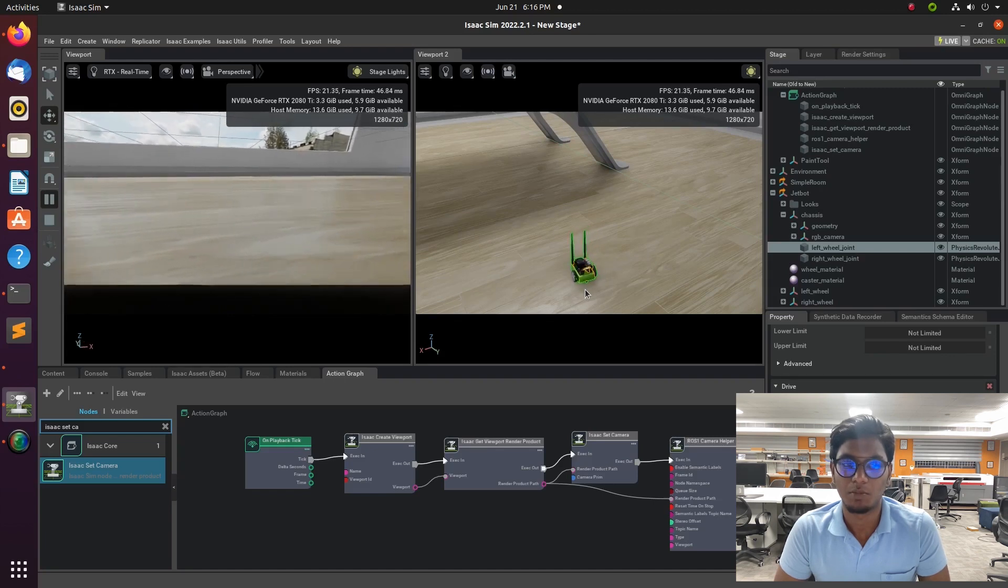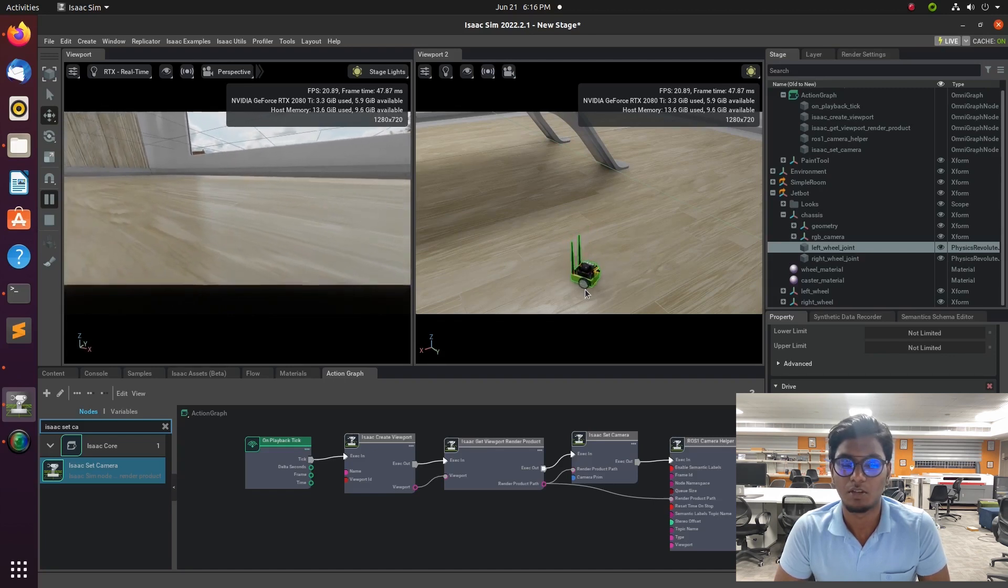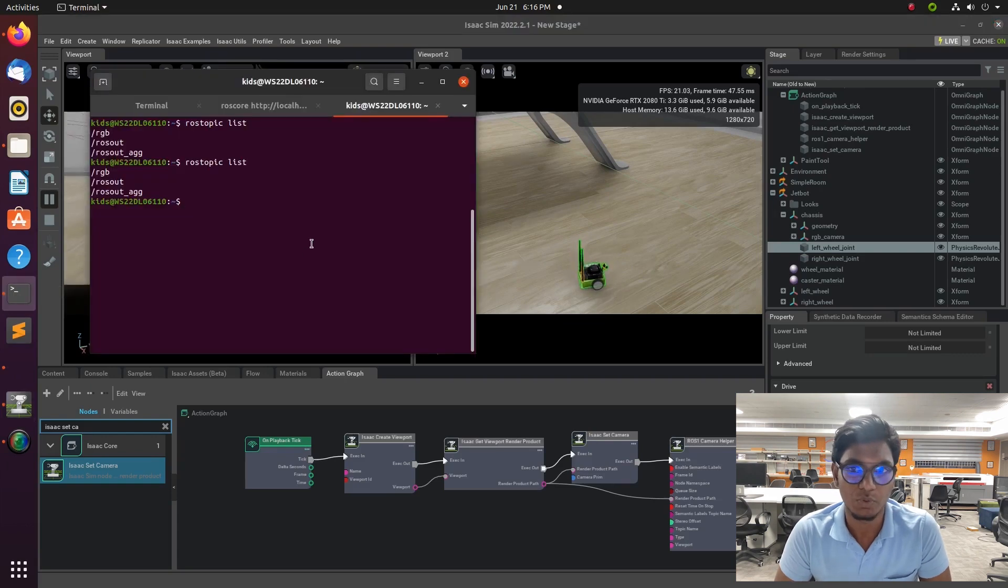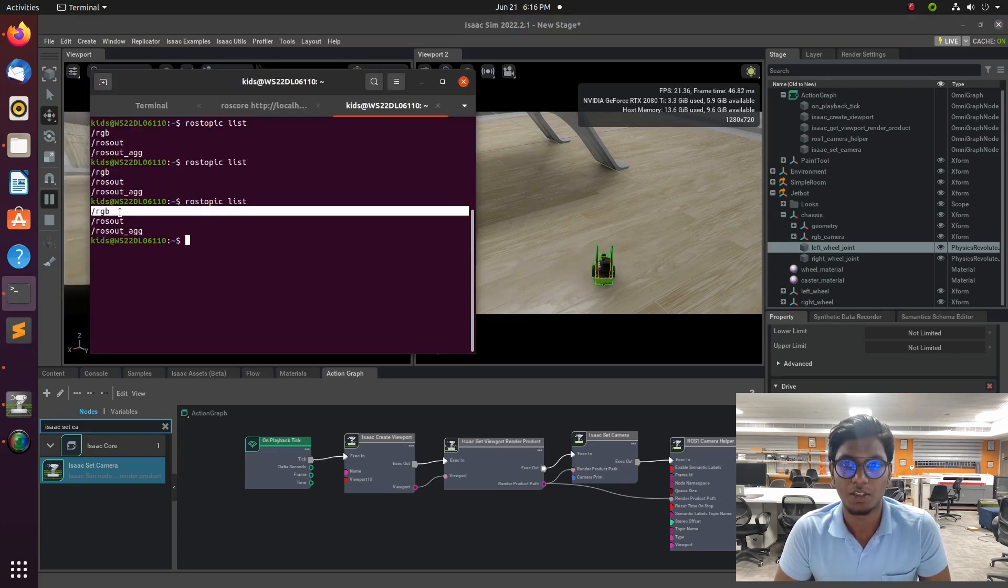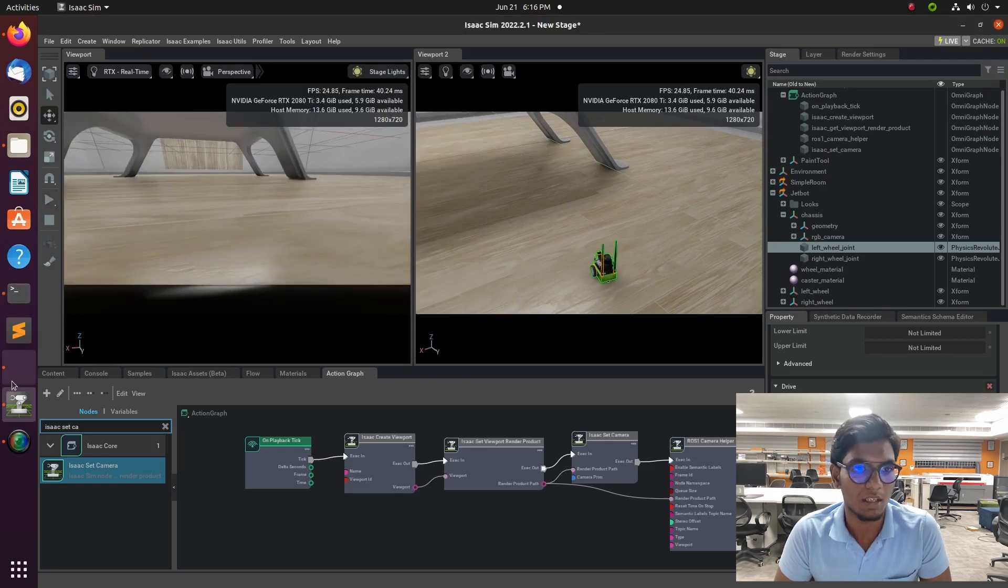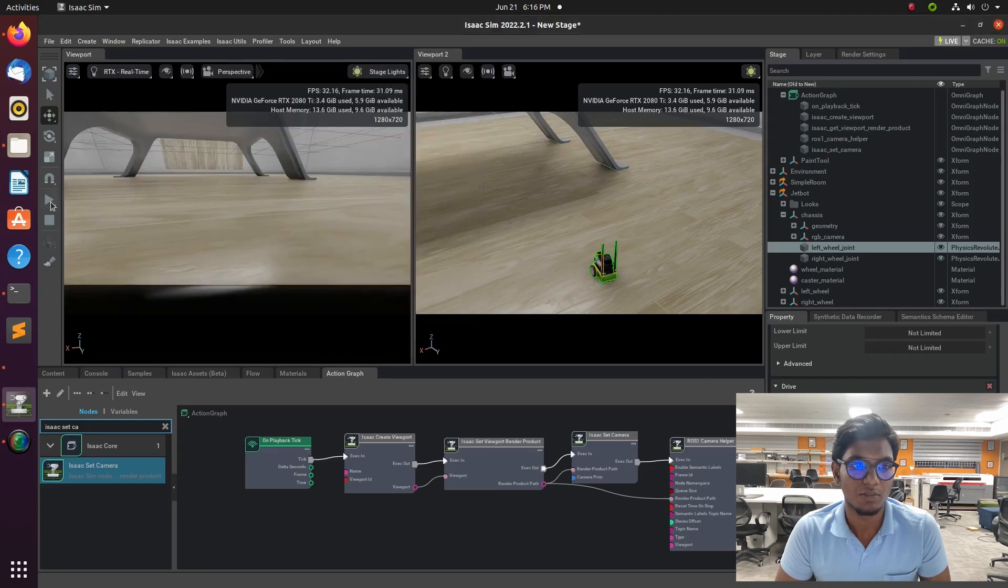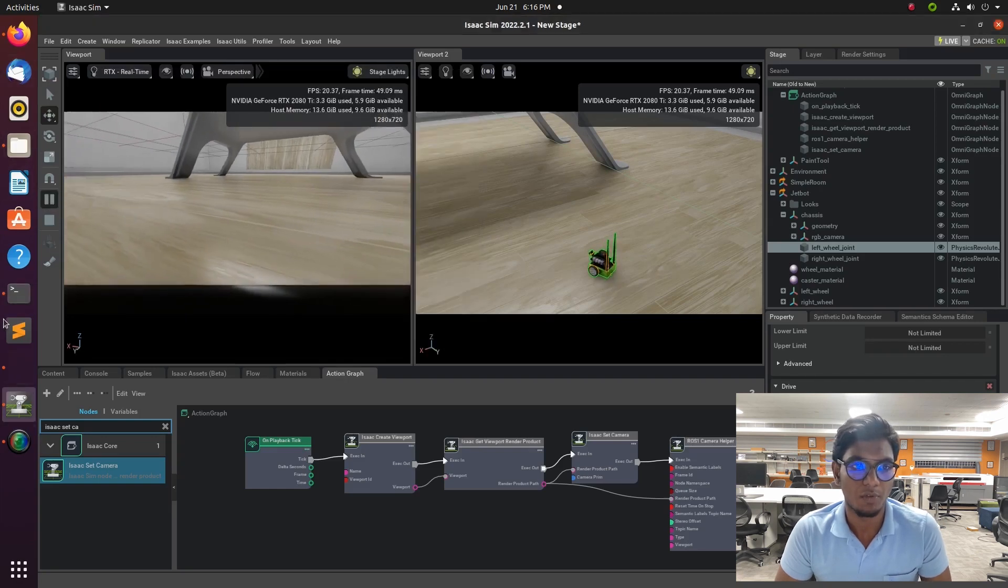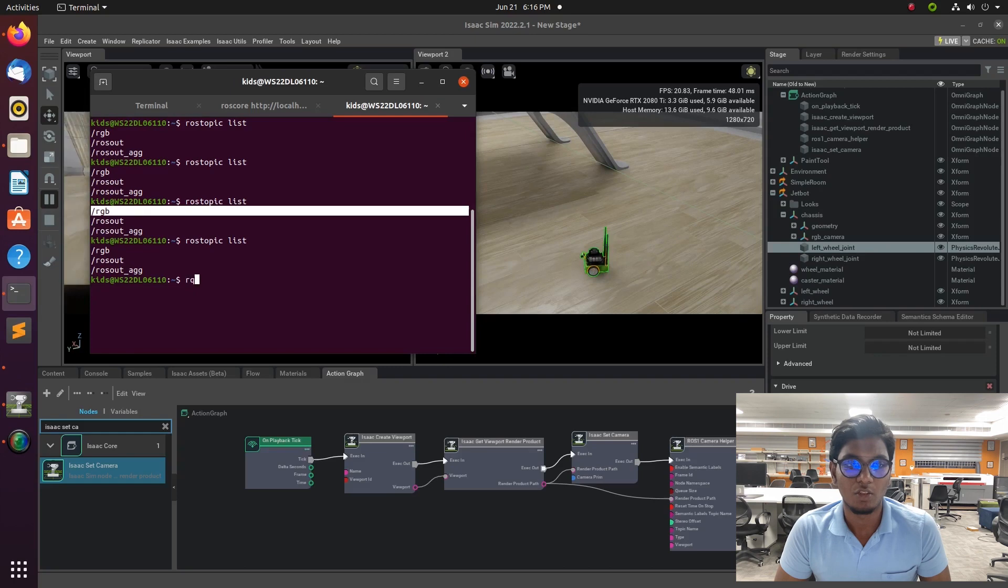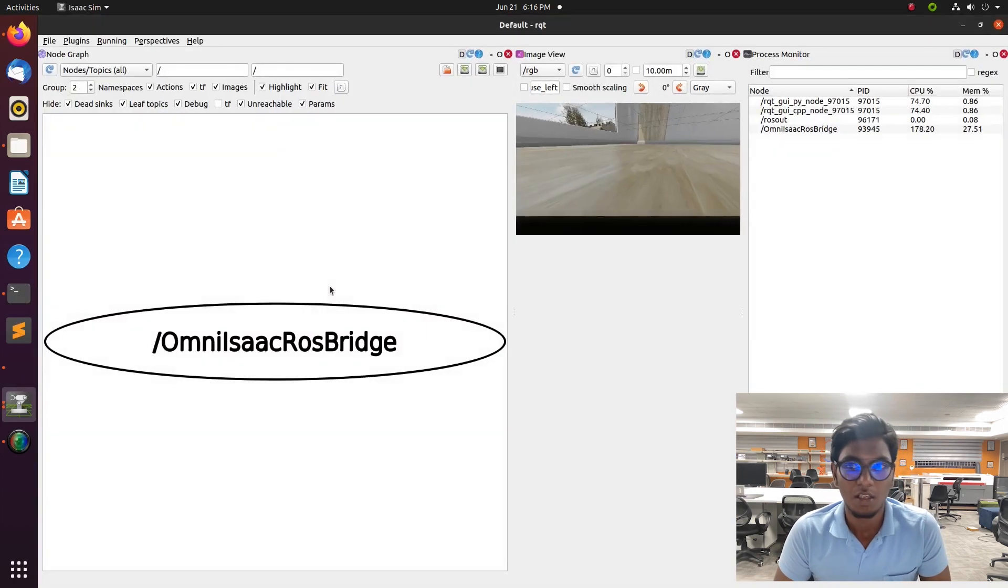Type rostopic list or rostopic echo RGB. It will show the numerical values in the terminal. The image will be saved or transferred into the machine, 0 to 250. So the numerical values will be visualized on the terminal.